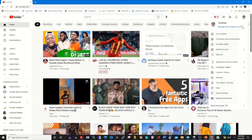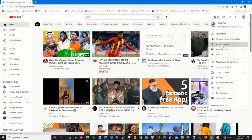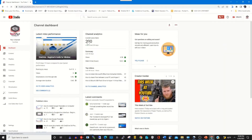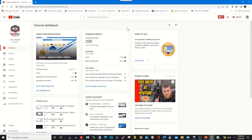Then click on the top right corner and click on Accounts, then click on YouTube Studio. This is my YouTube Studio portal. To upload a new video, you can click on the upload video icon on your YouTube Studio portal.